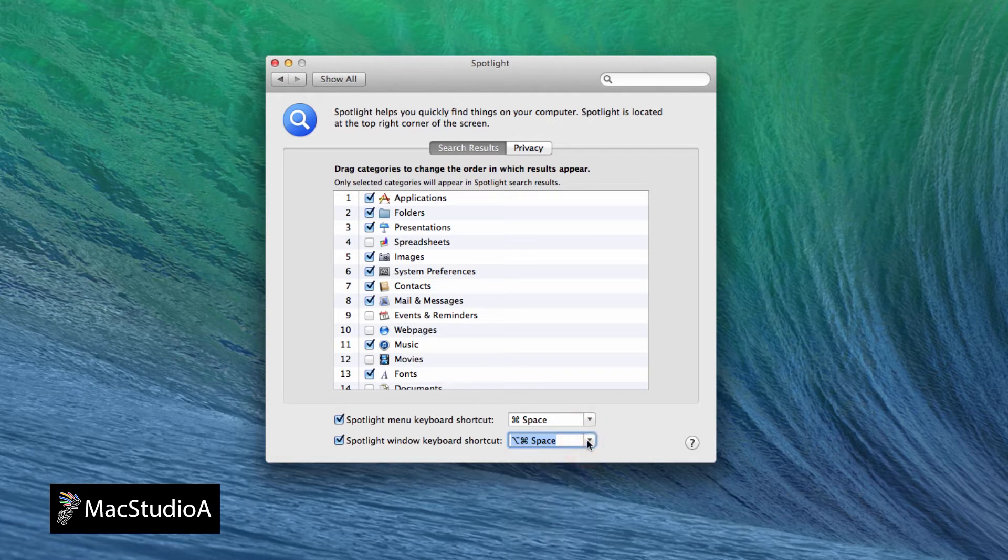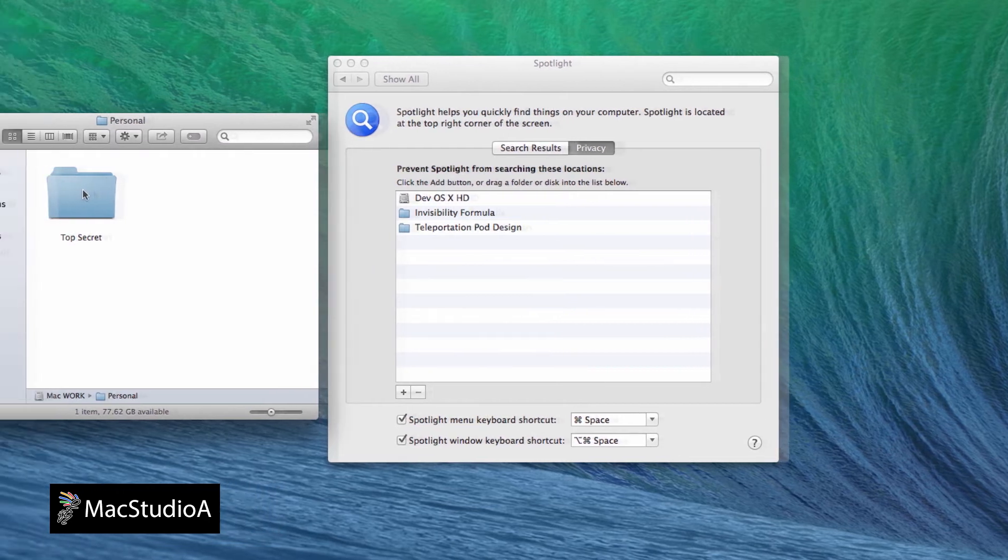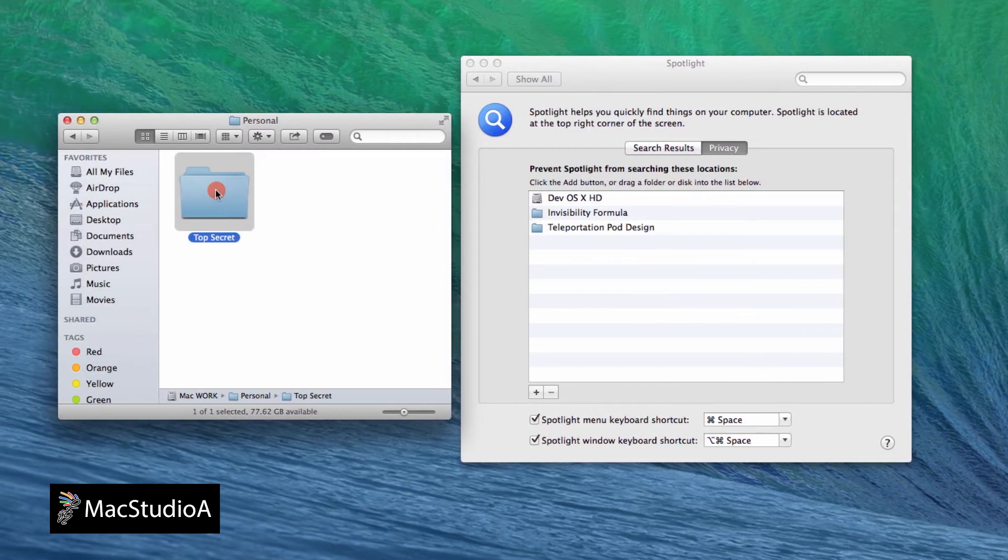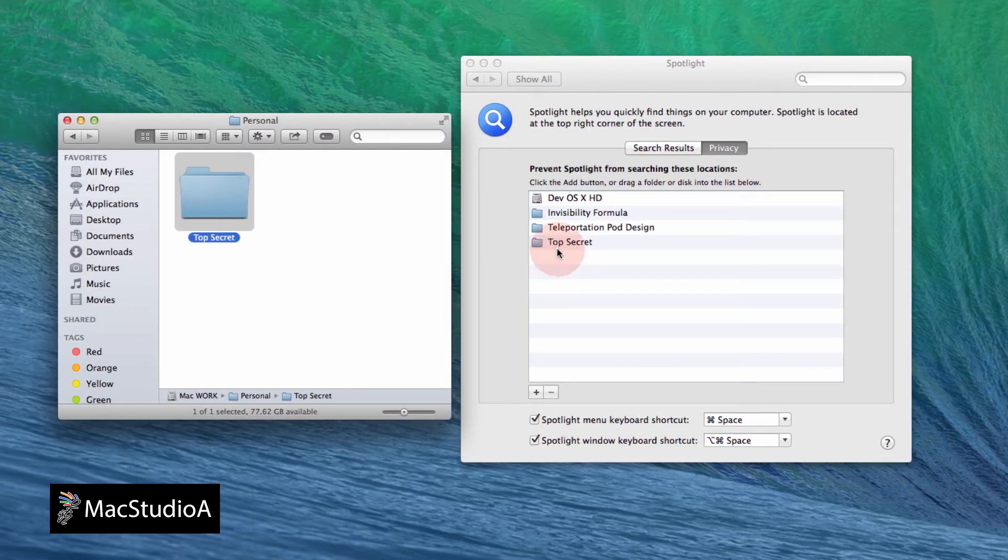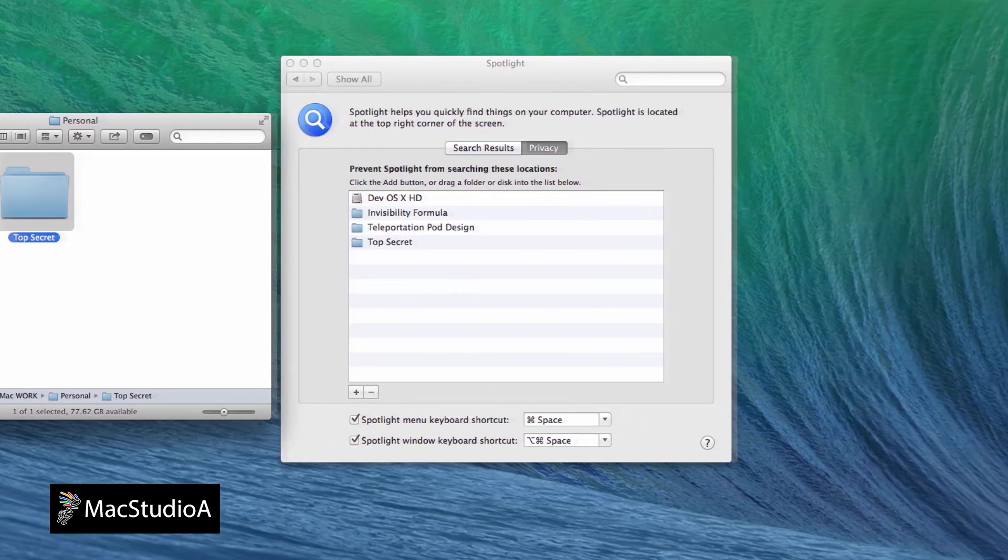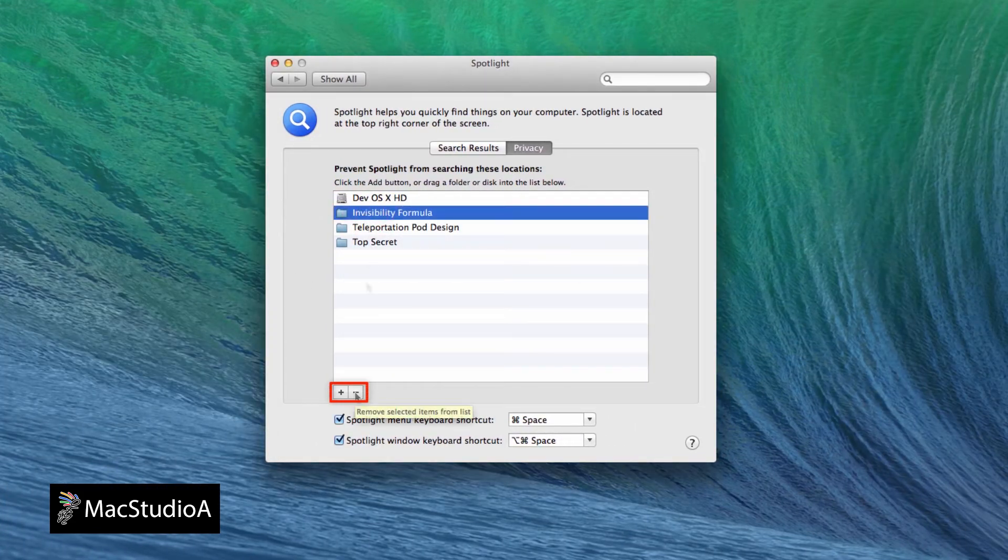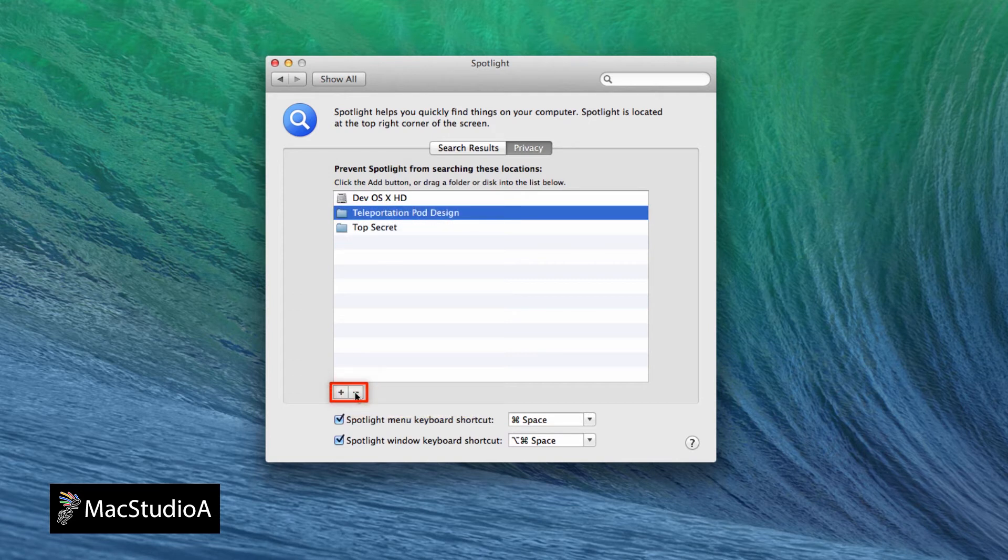Finally, this is probably my favorite Spotlight feature. You can choose to prevent Spotlight from searching and indexing a certain disk or folder, which you don't want to appear in the Spotlight search menu. For example, if you have a secret folder that you want to be kept private, simply drag or press the plus button to add to the privacy list. Or press the minus button to remove items from the privacy list as shown here.